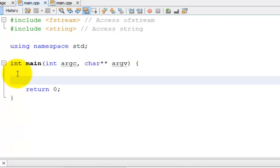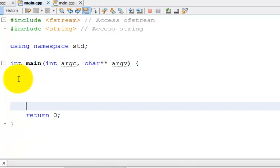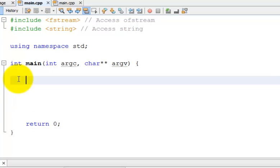For instance, before we knew about arrays, if we wanted to hold multiple values of the same thing, we'd need to make a separate variable for each thing.